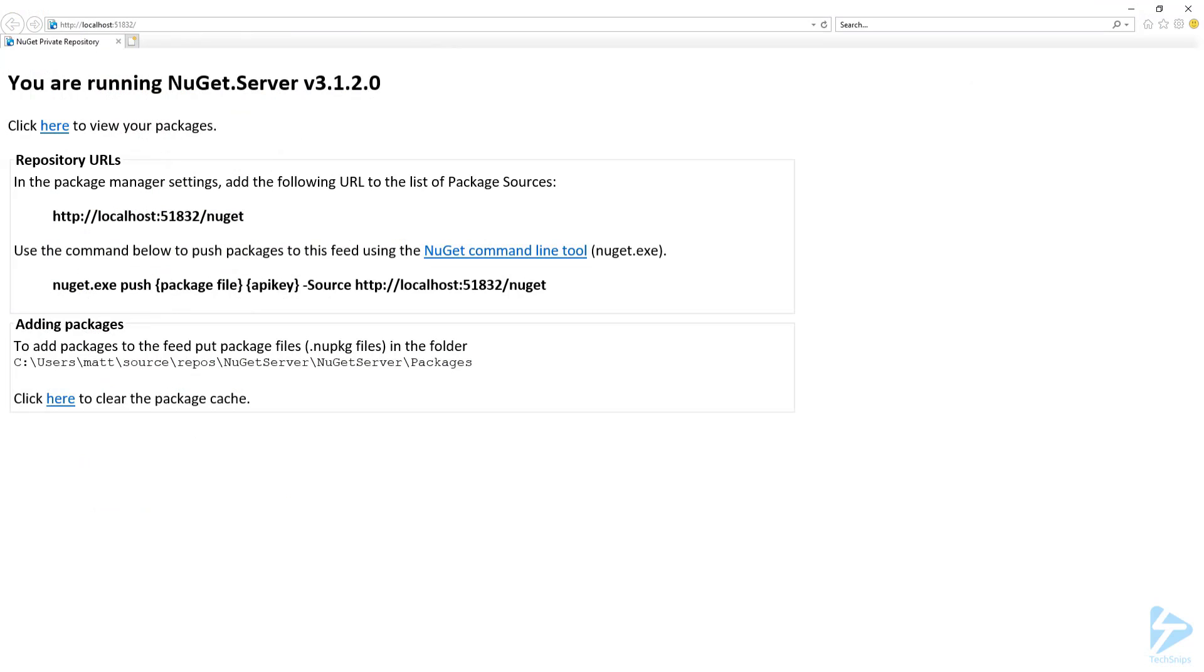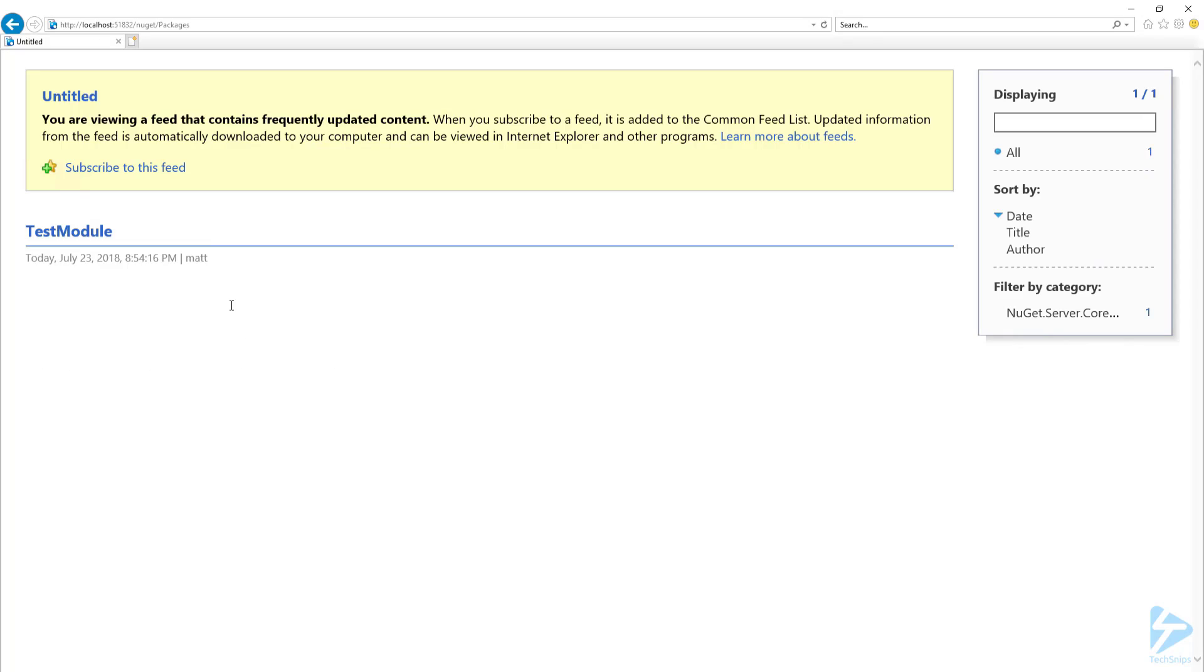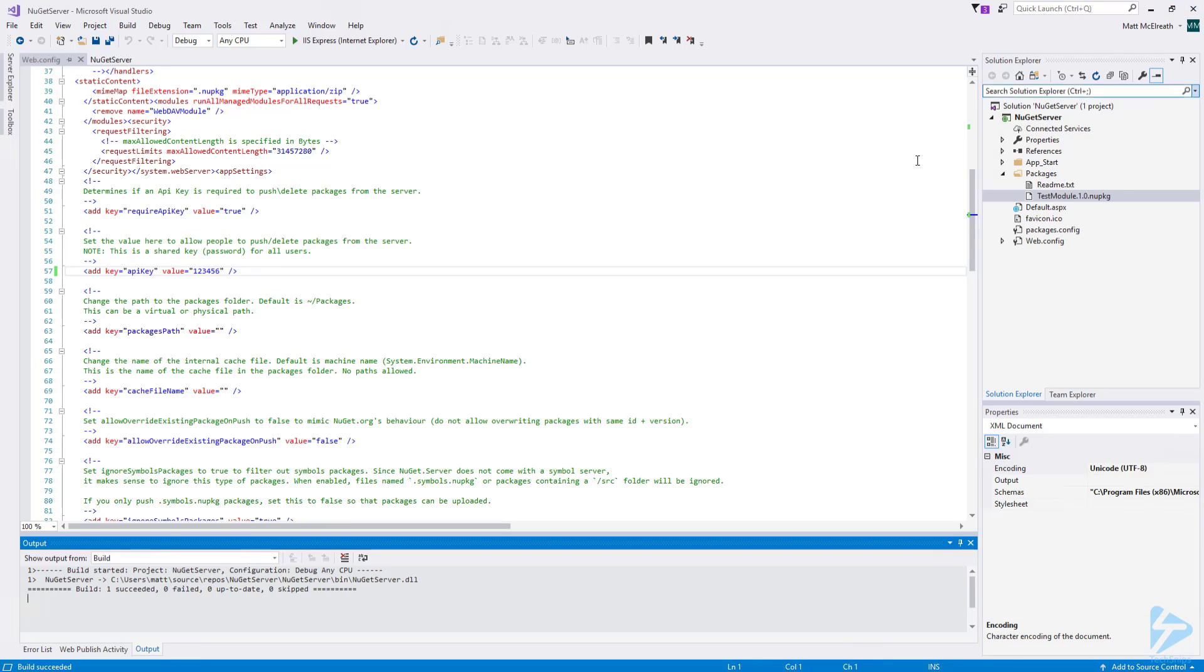When the NuGet server homepage loads, you should be able to see any errors if there are any. If there are no errors, the PackageFeed URL will be displayed on this page, as well as the location of the package files. If you click on the Here link in the Click Here to view your packages, you should be able to see any packages that you added to the Packages folder. This is the link that did not work under the Edge browser for me. Now, let's close out of Internet Explorer.